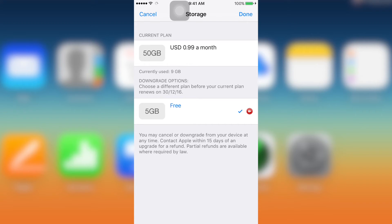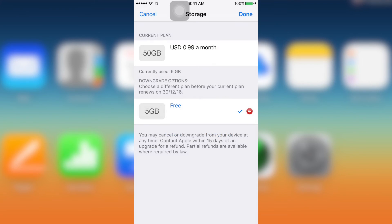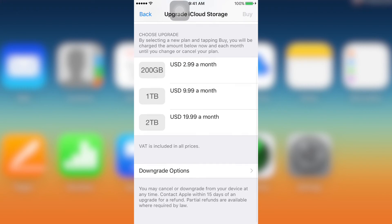And then just confirm that you want to downgrade. Yeah, that's it. And this is one way to cancel the plan by using your smartphone.